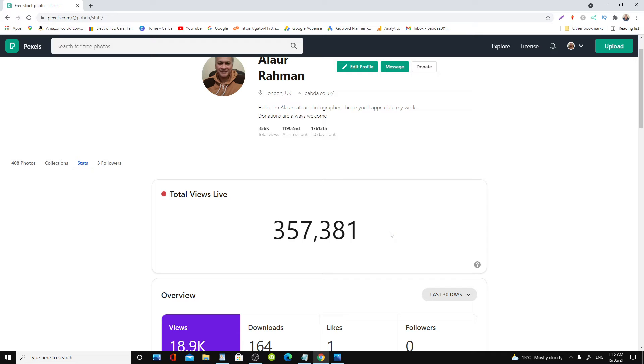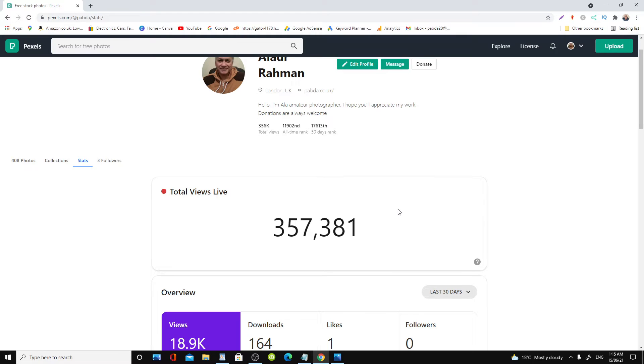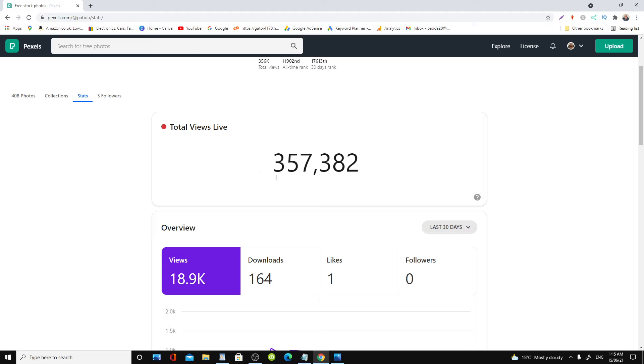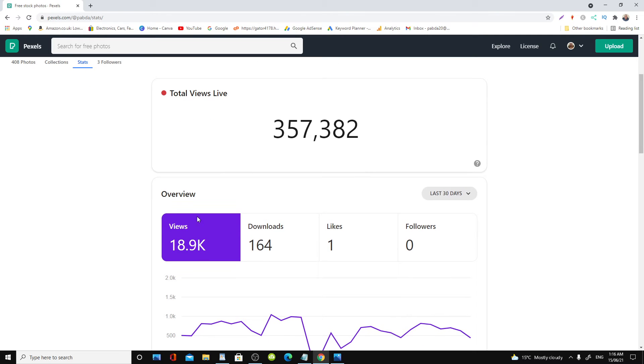The last 30 days I had almost 19,000 views, 164 downloads, one like. So as you can see now views gone up, 357,382. As you can see it's live view, so it's counting live.